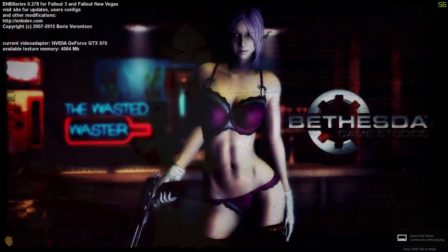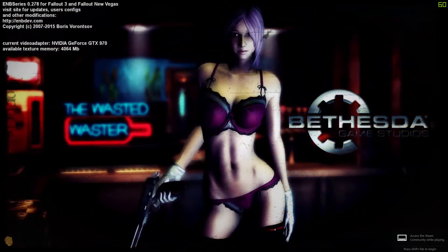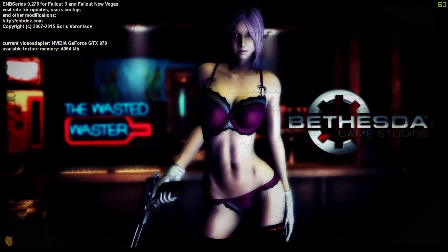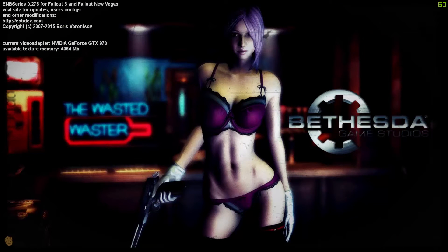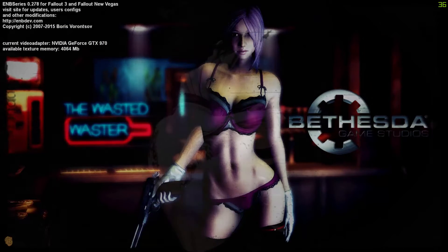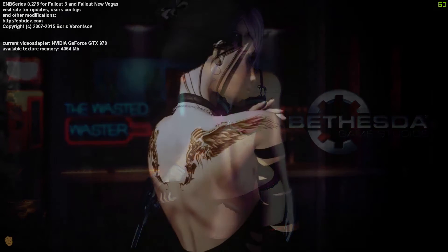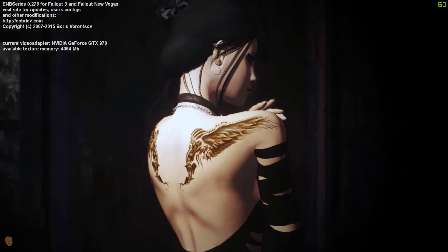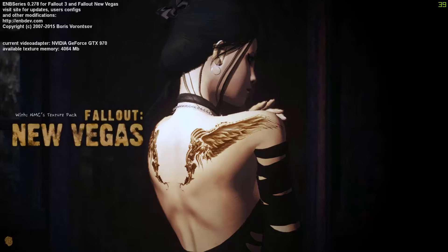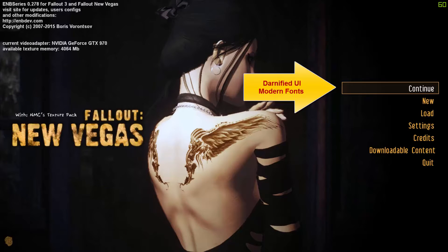Hey everyone, welcome back. This is part three of my Fallout New Vegas 2017 mod guide. Today we're going to talk about Darnified UI.